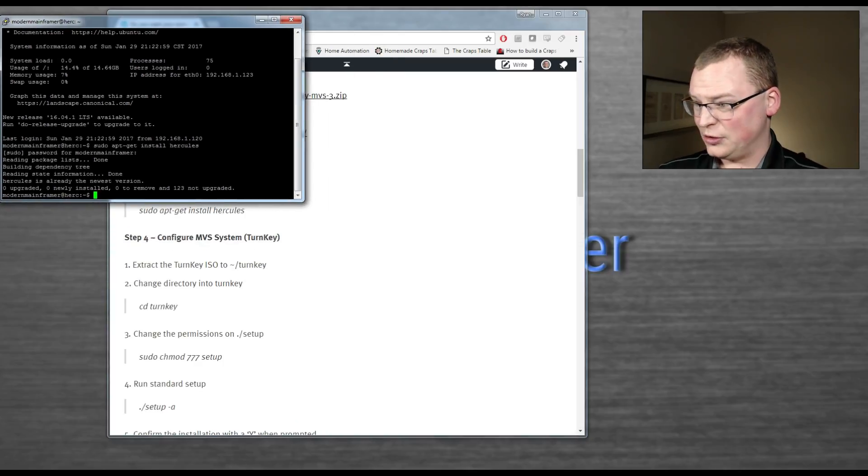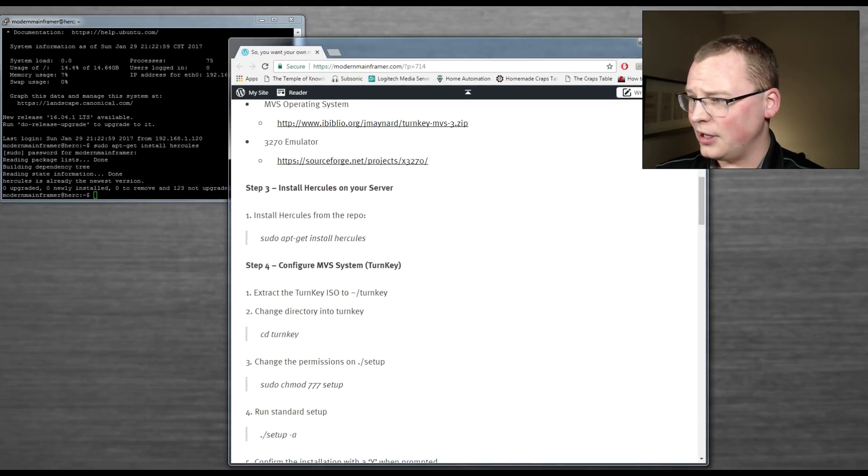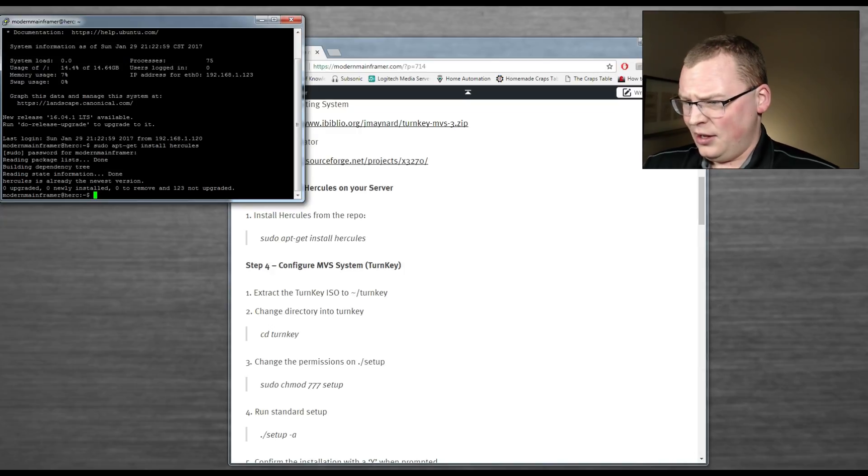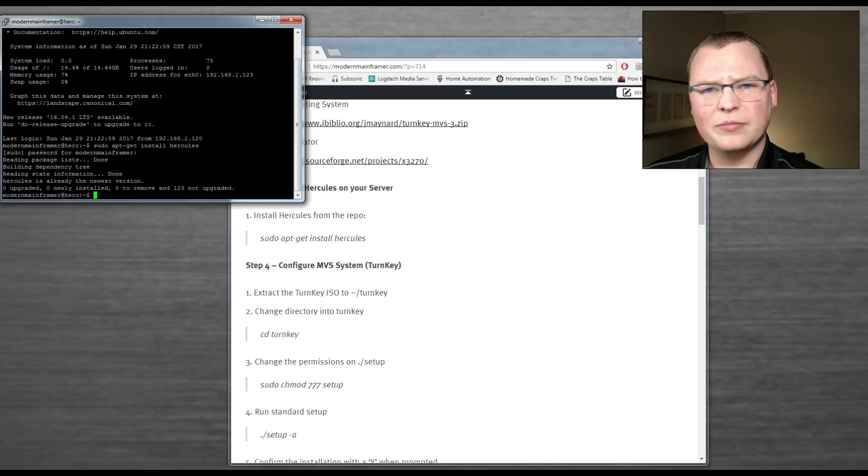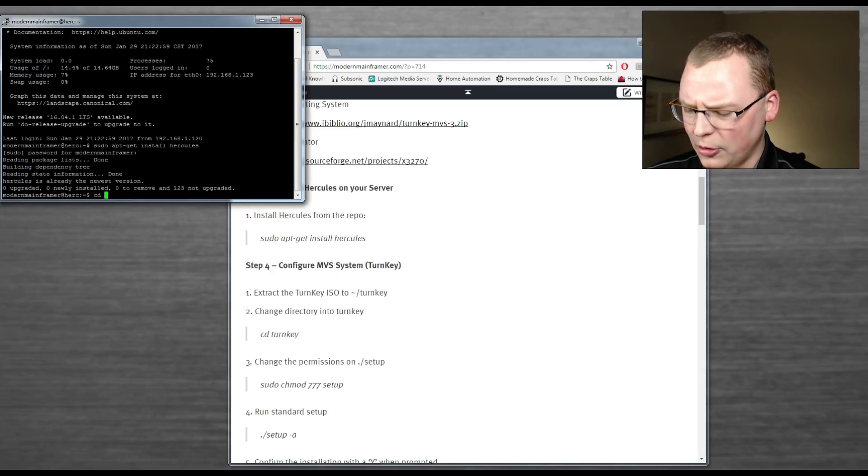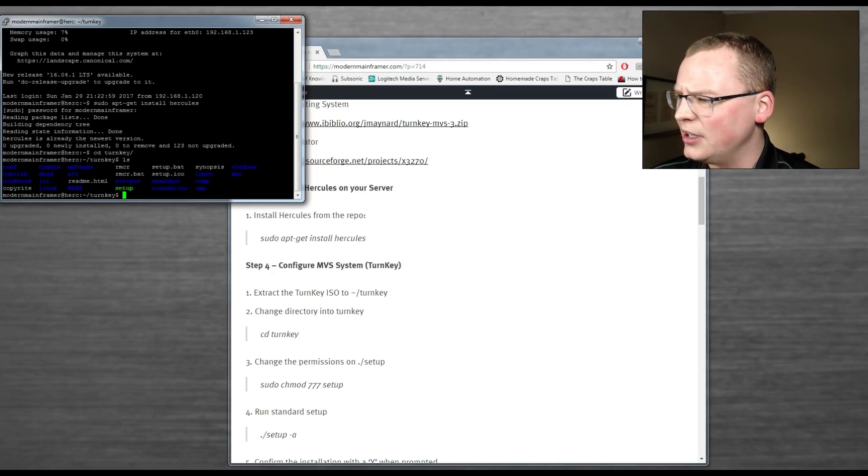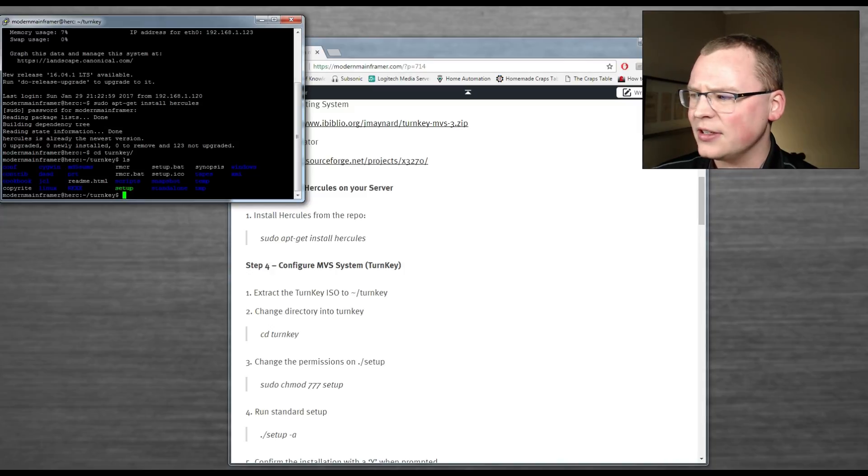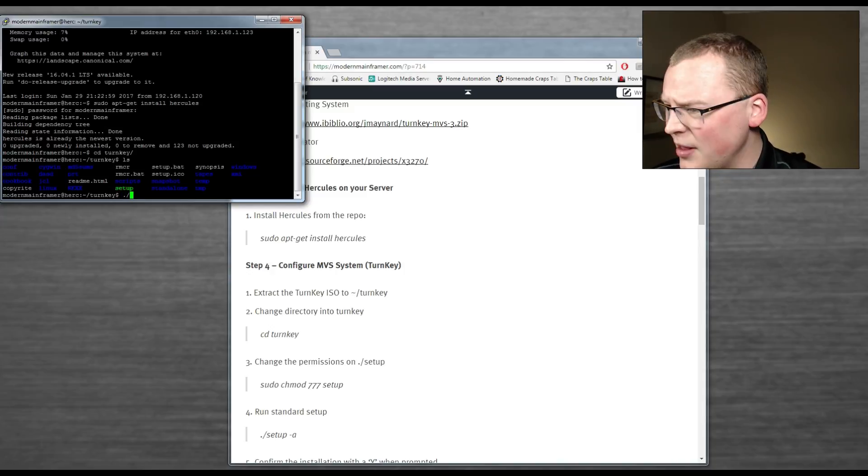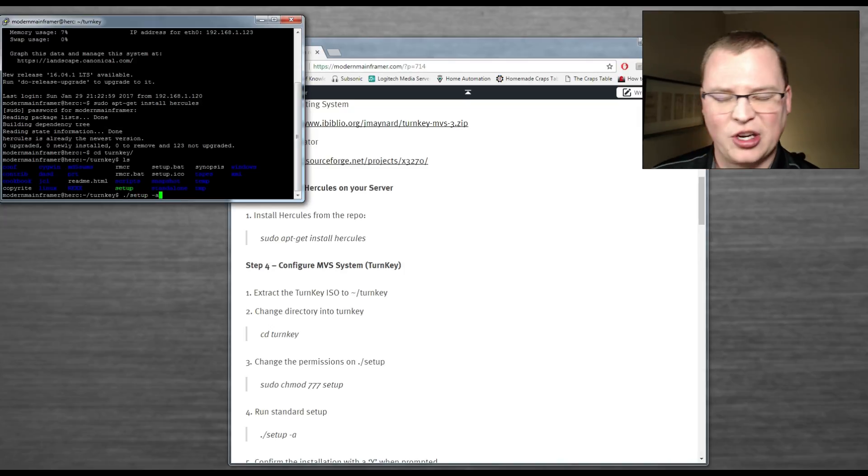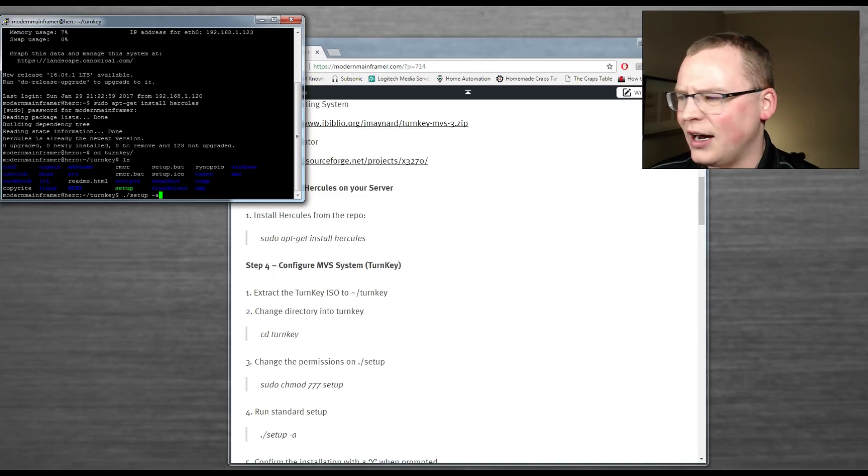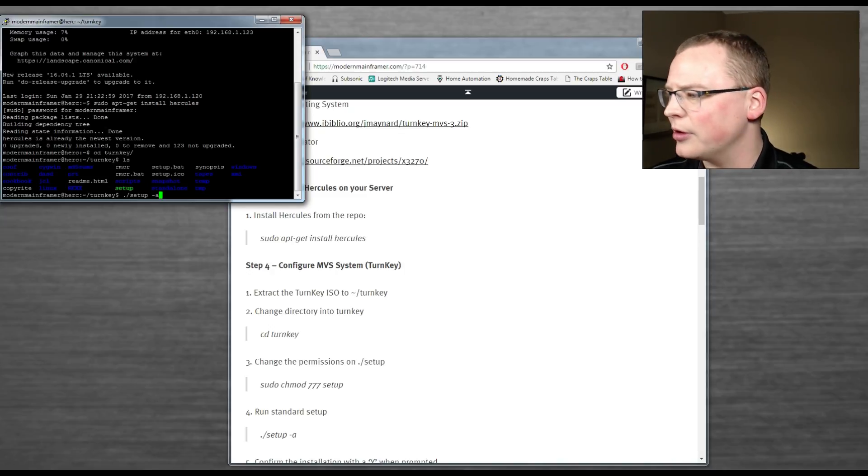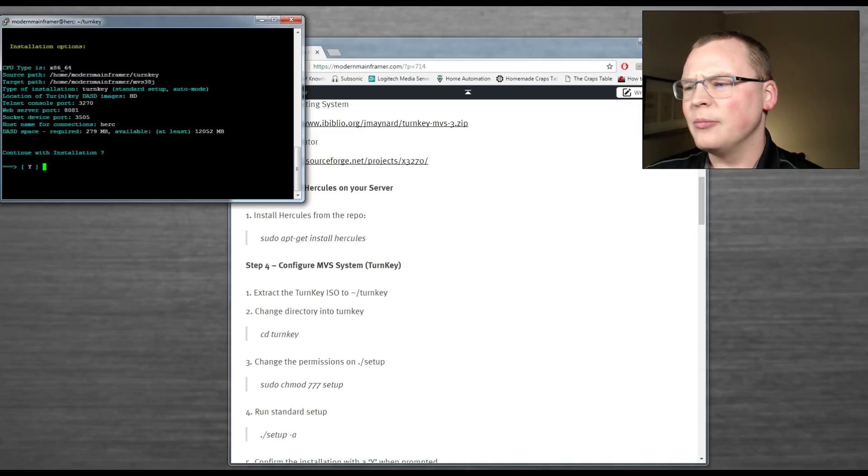I'm just going to follow along with the tutorial now. So we installed Hercules. We want to upload the turnkey ISO folder up there. I just put it in my home directory. CD into that. We can see that all the software's here. We got a setup file we can run. We're just going to run that setup file with a dash A. This is going to take all the system defaults that come shipped with it. They're fine. Trust me, it'll just make everything work a lot smoother.